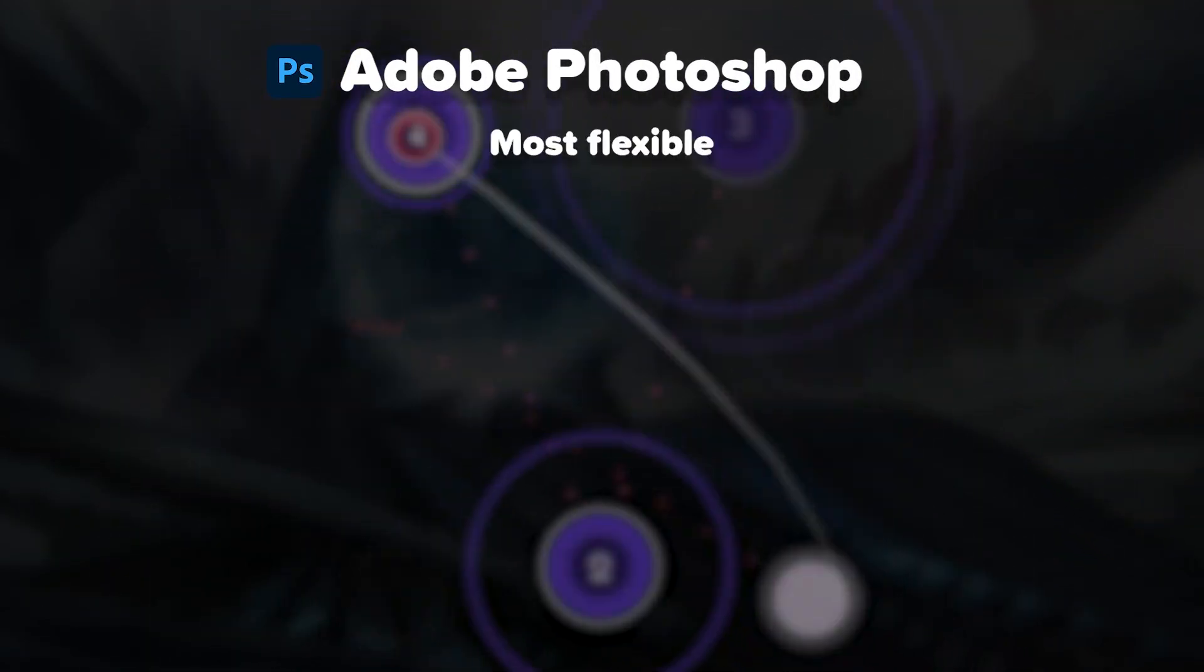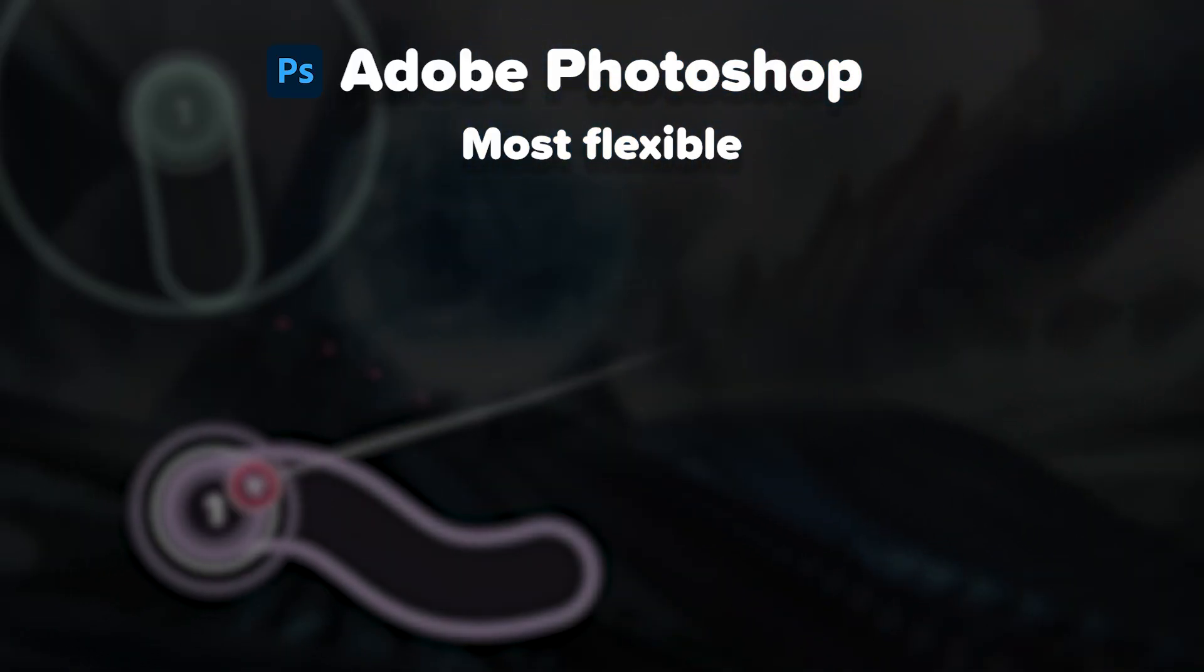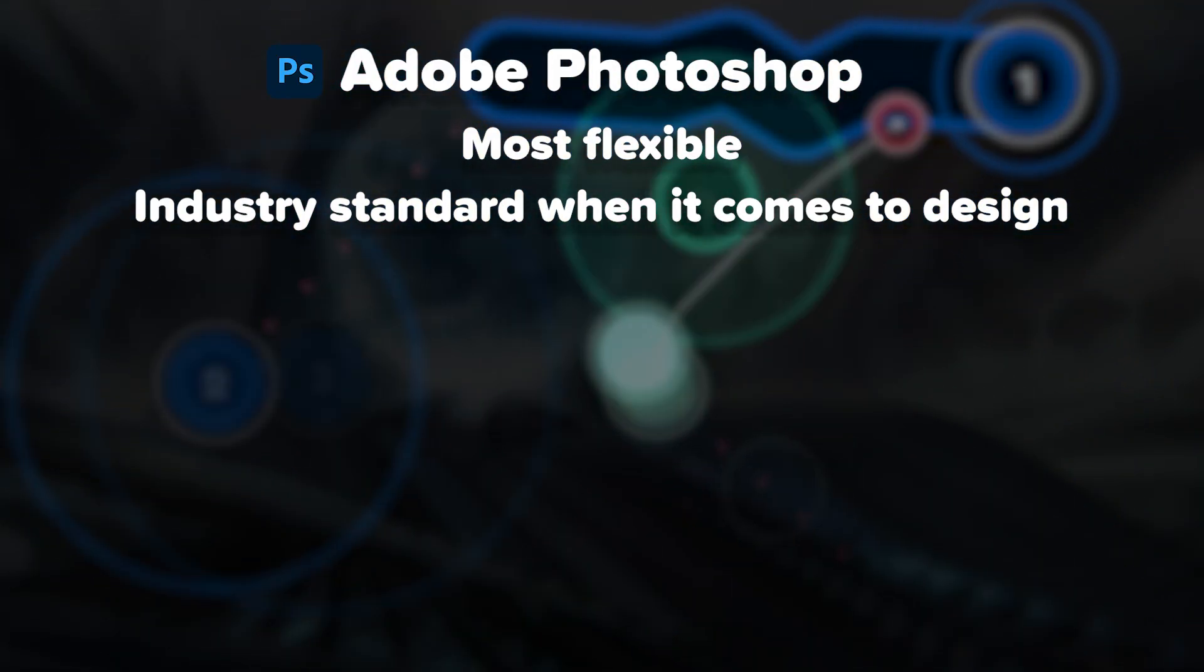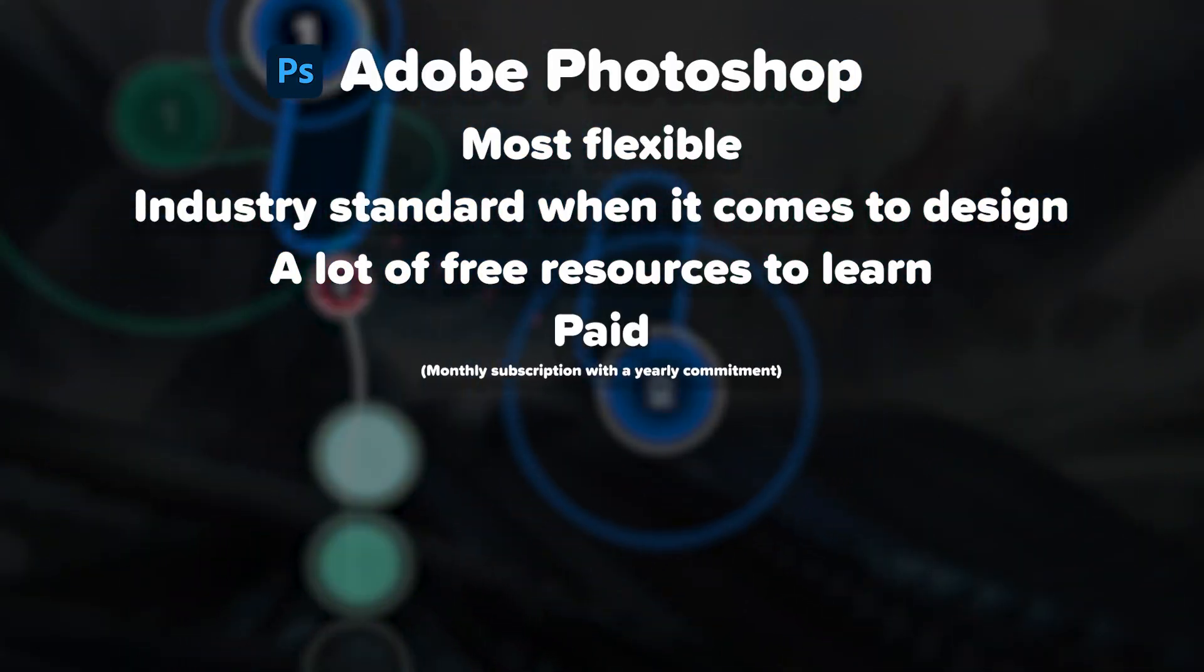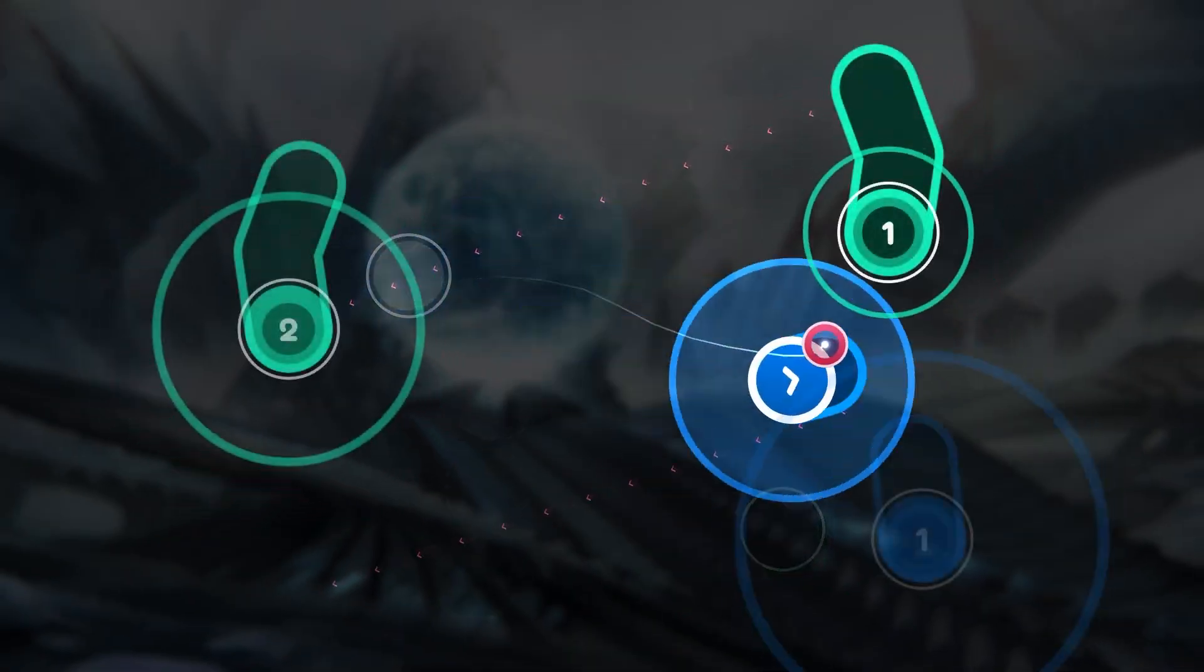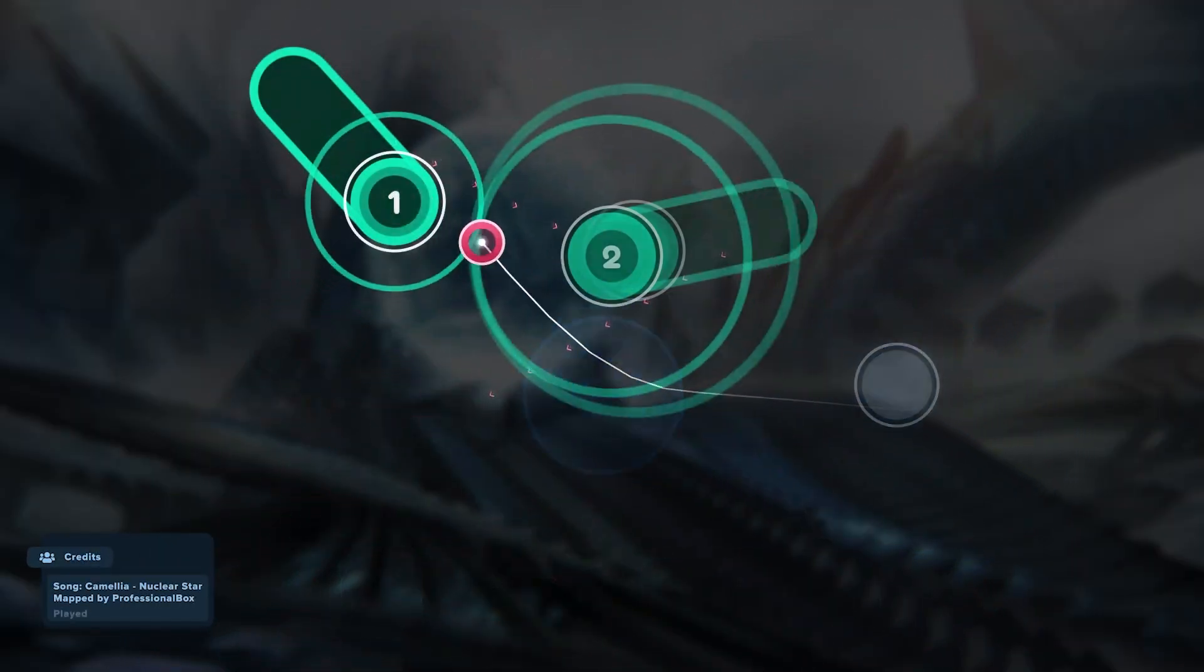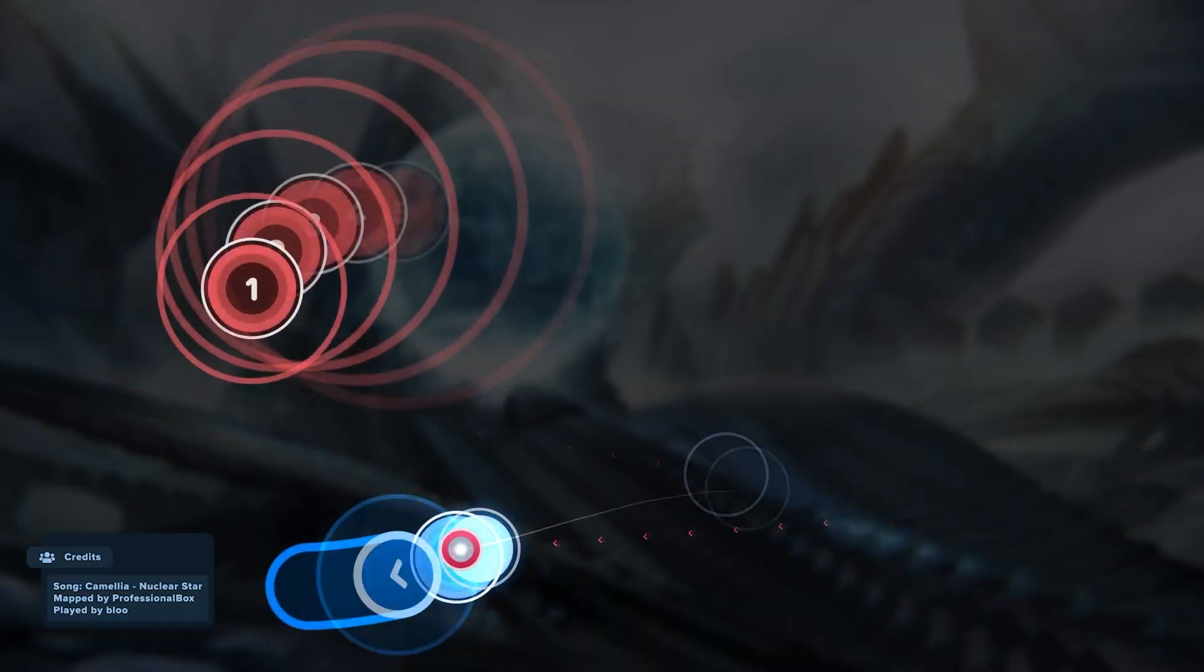The other choice is Adobe Photoshop, which is the most flexible option which offers you unlimited creative freedom, is an industry standard when it comes to design work, has loads of free resources to learn from, but it is a paid program with a monthly subscription. You can use any other image editing software which supports transparency besides these two, but we will be using Photoshop with some Figma examples.